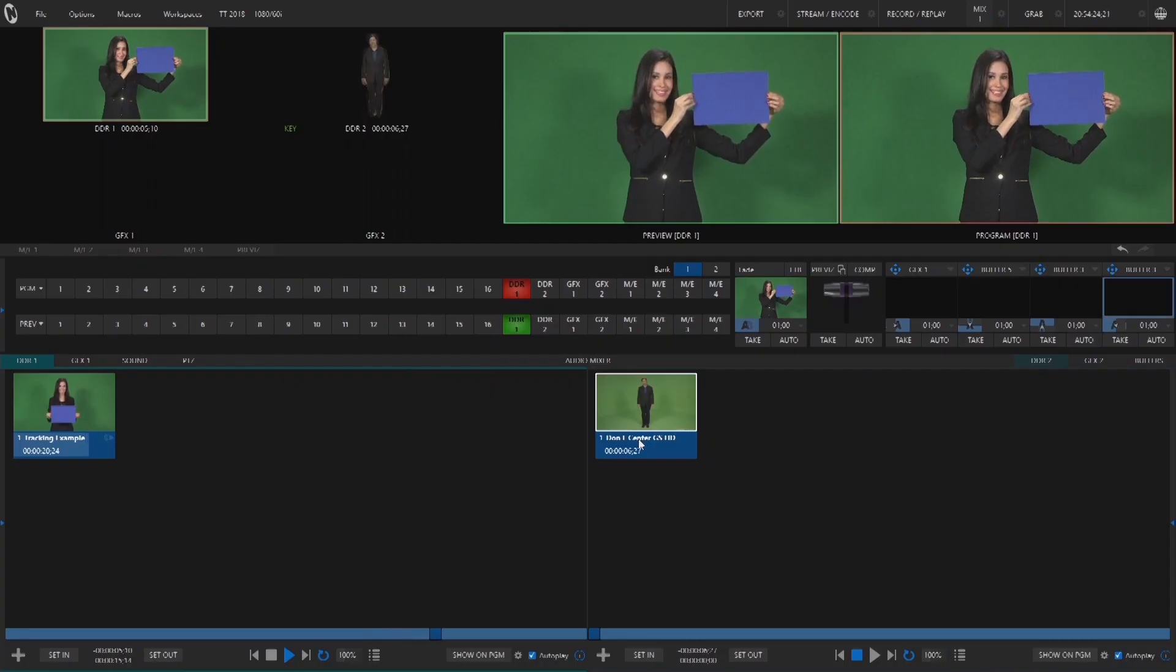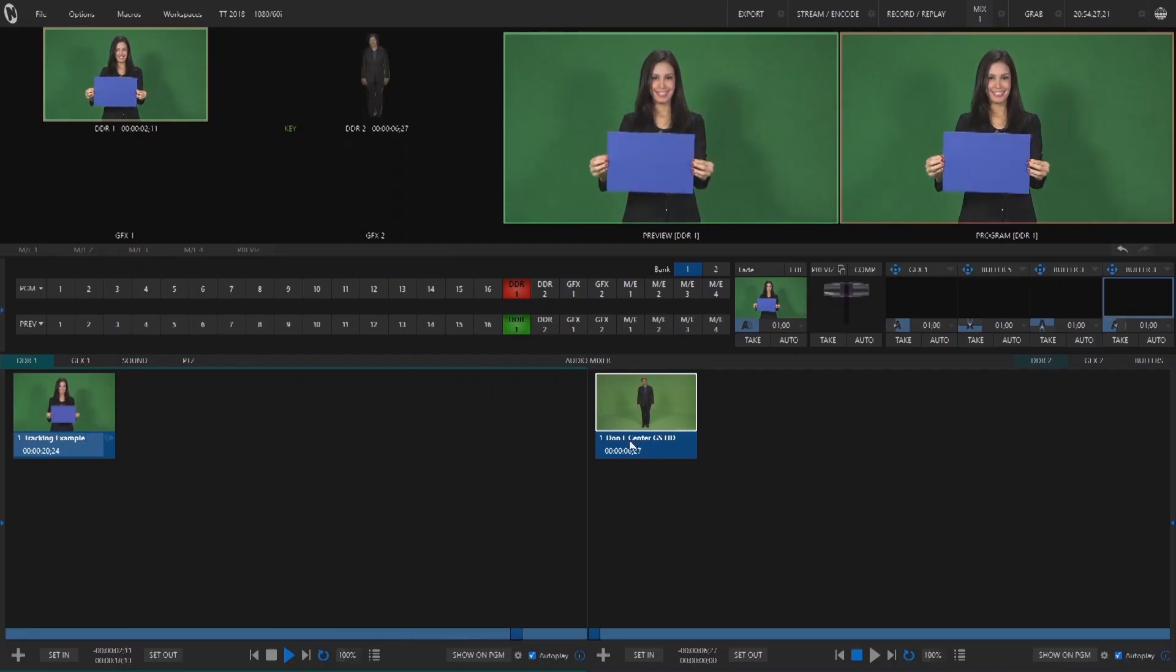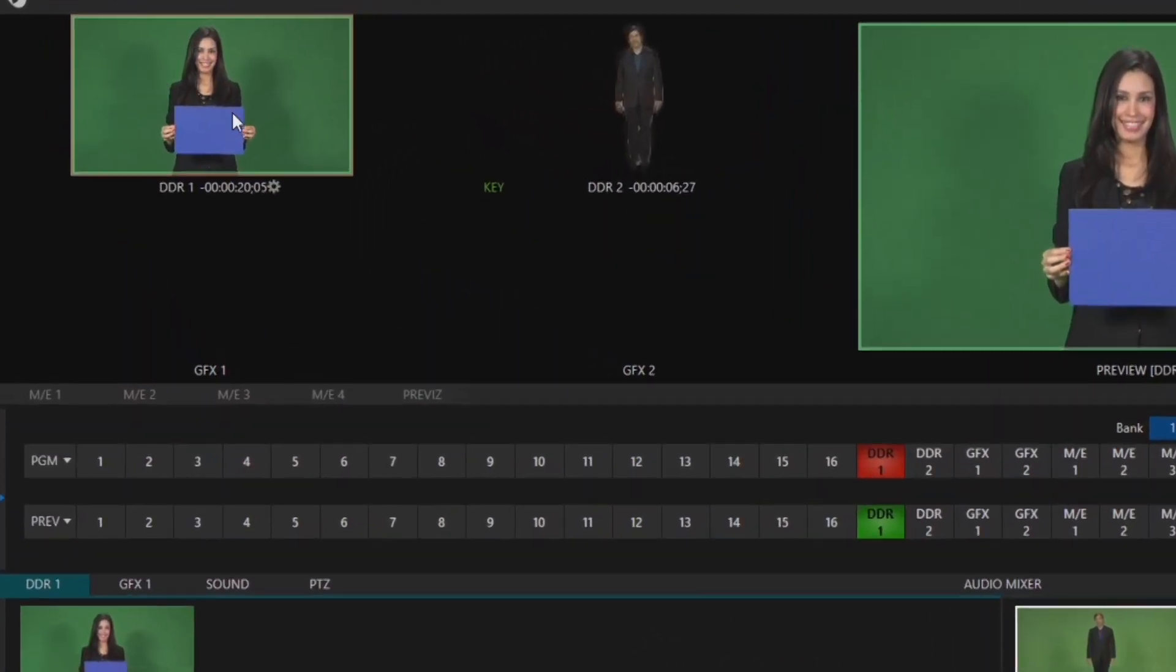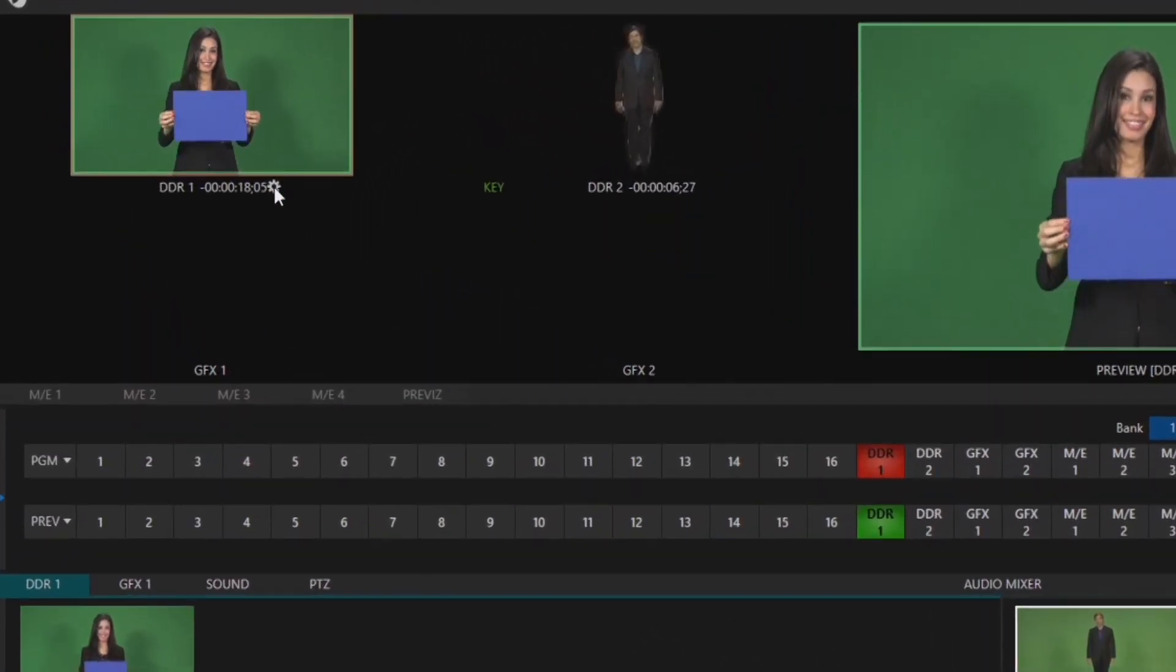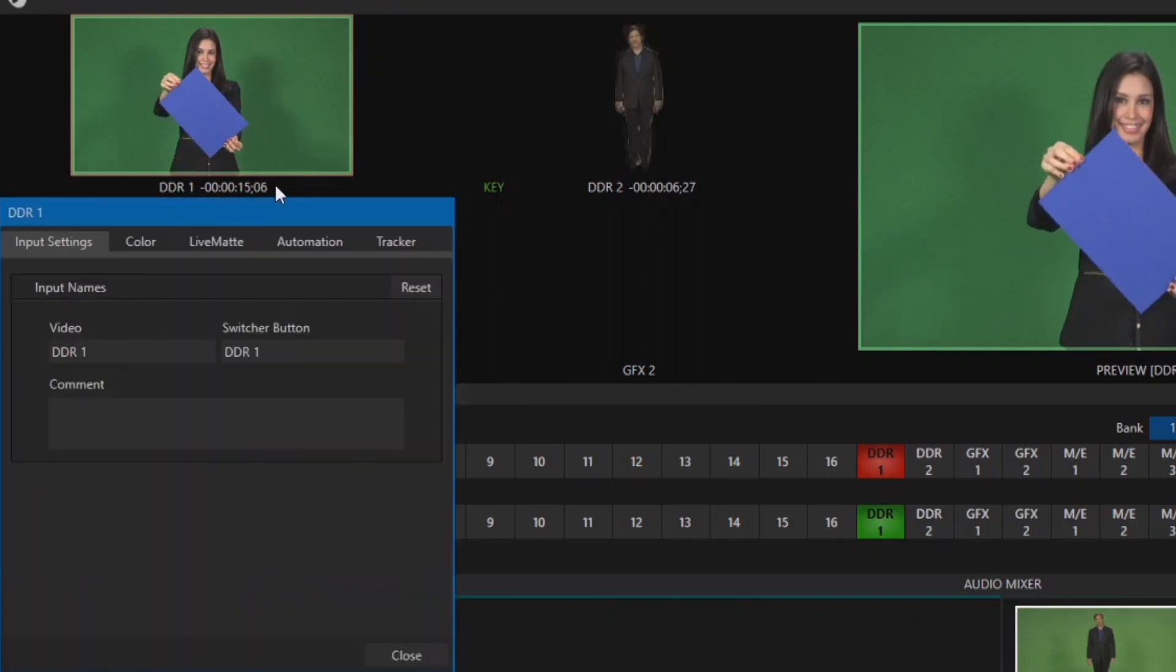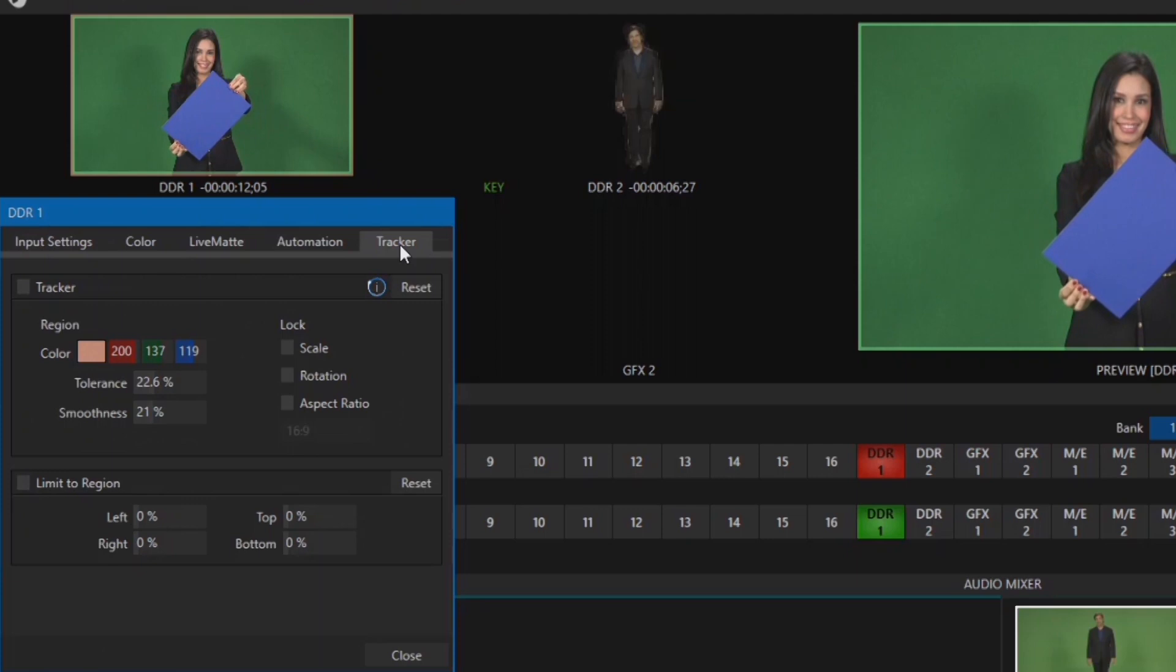In this footage, our talent is holding up a blue card that we are going to replace with a video source via Tracker. To set this up, open the input configuration by clicking the gear icon next to the input or double-clicking on the input itself, and click the last tab called Tracker.